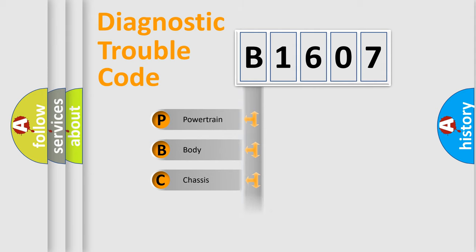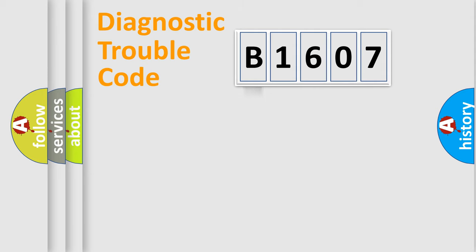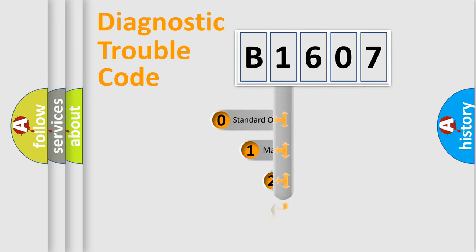Powertrain, Body, Chassis, Network. This distribution is defined in the first character code.